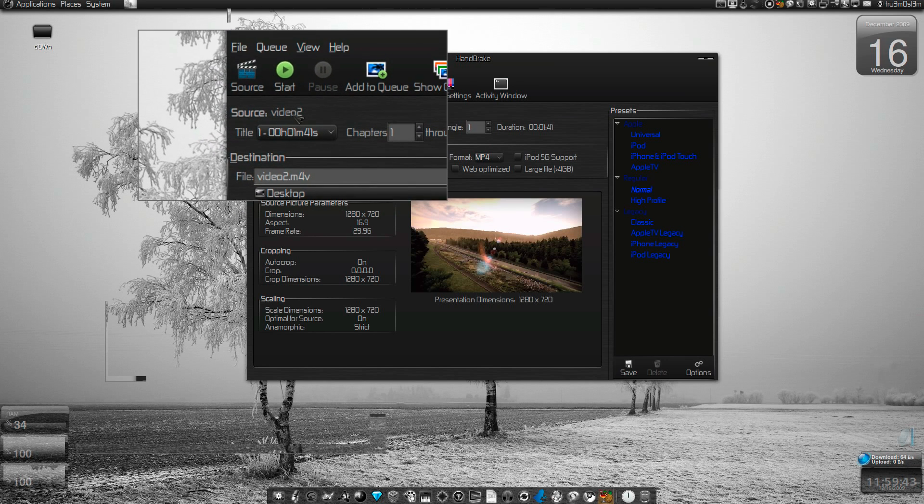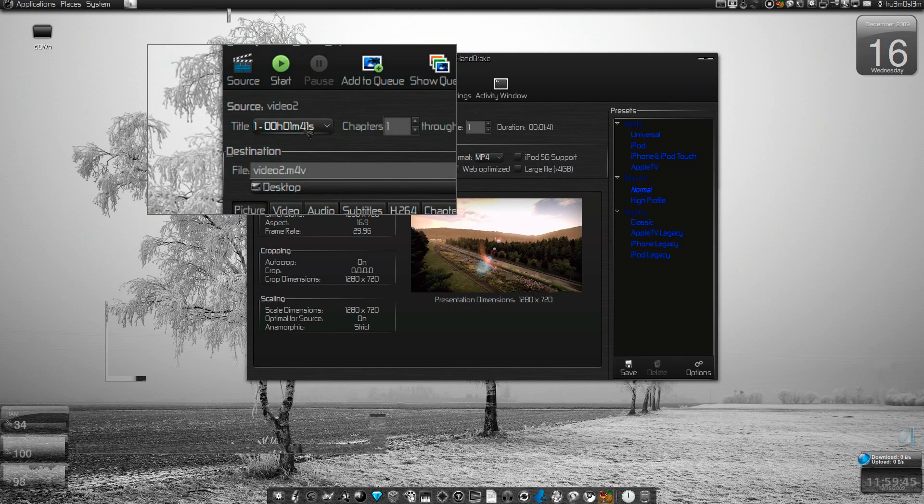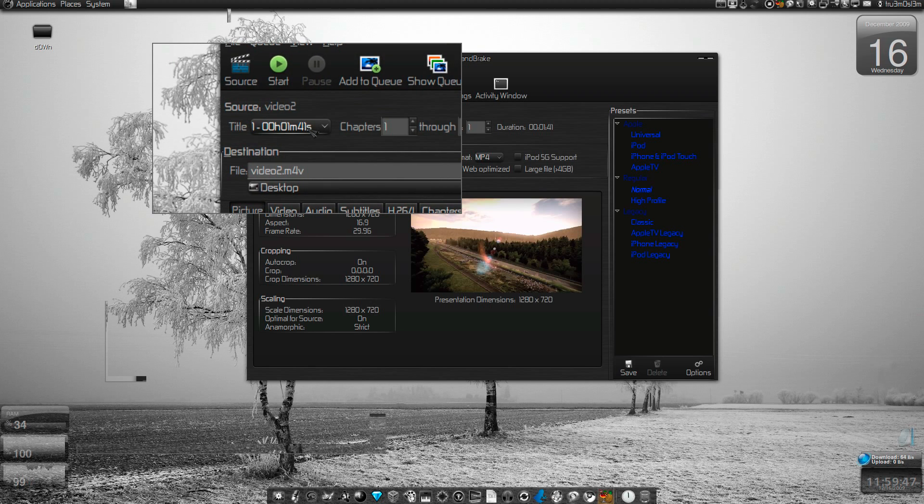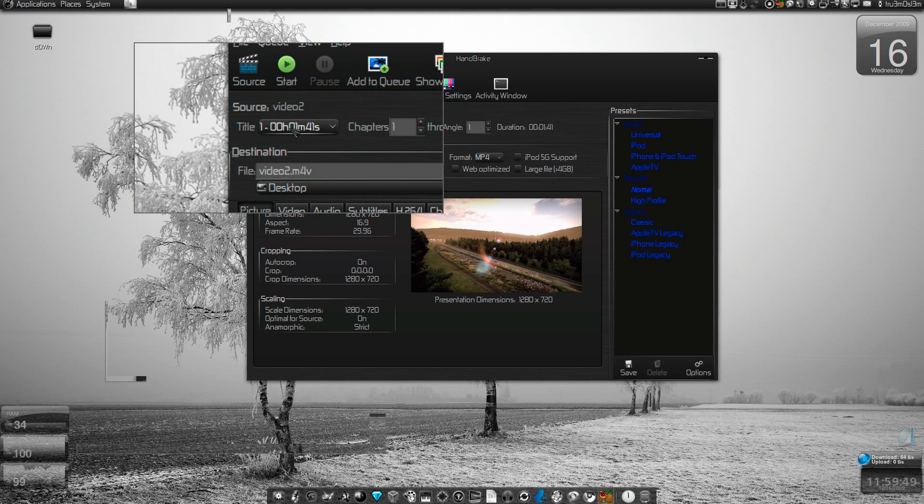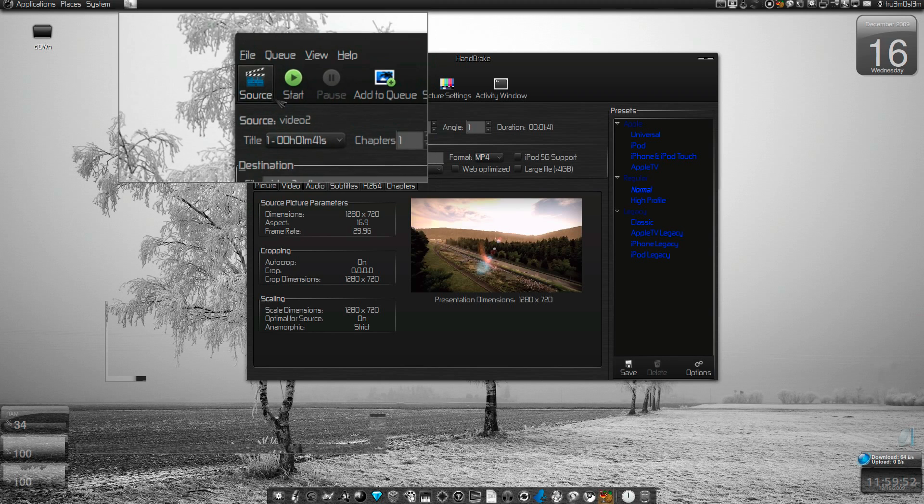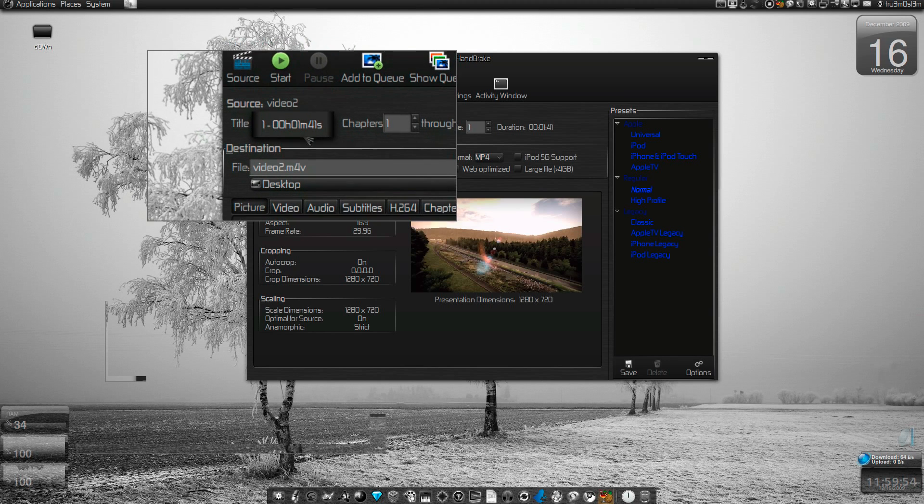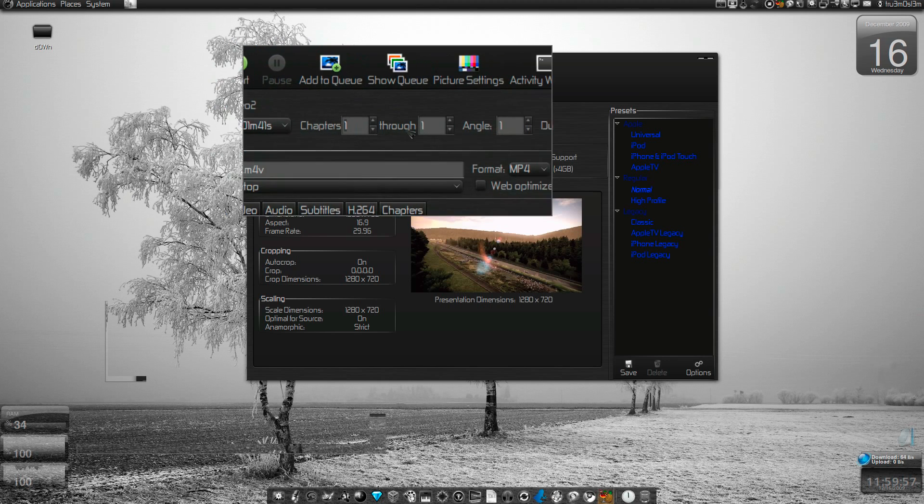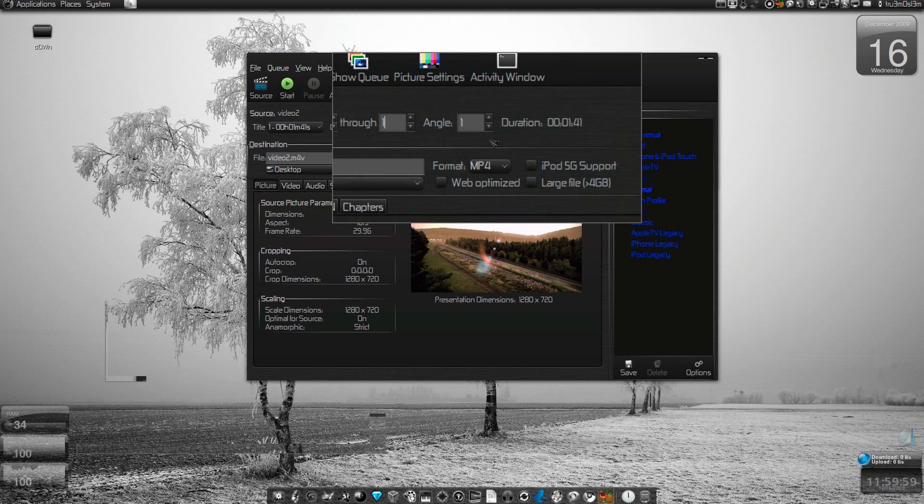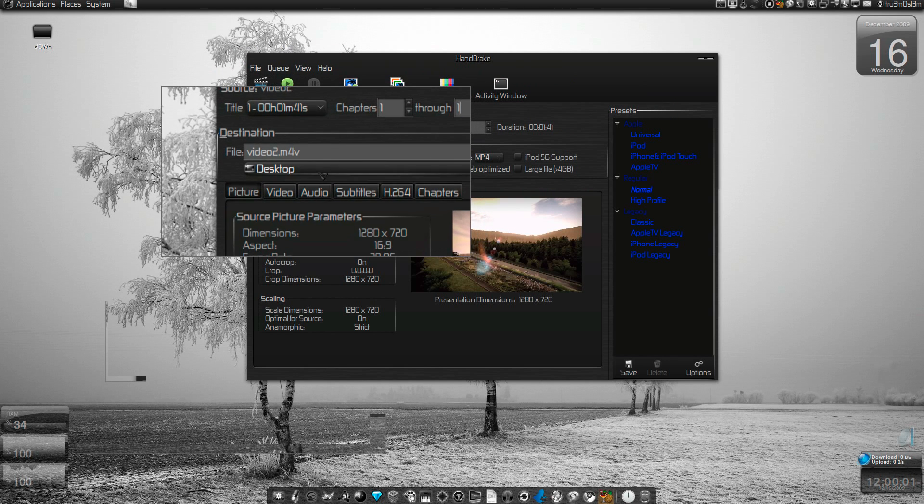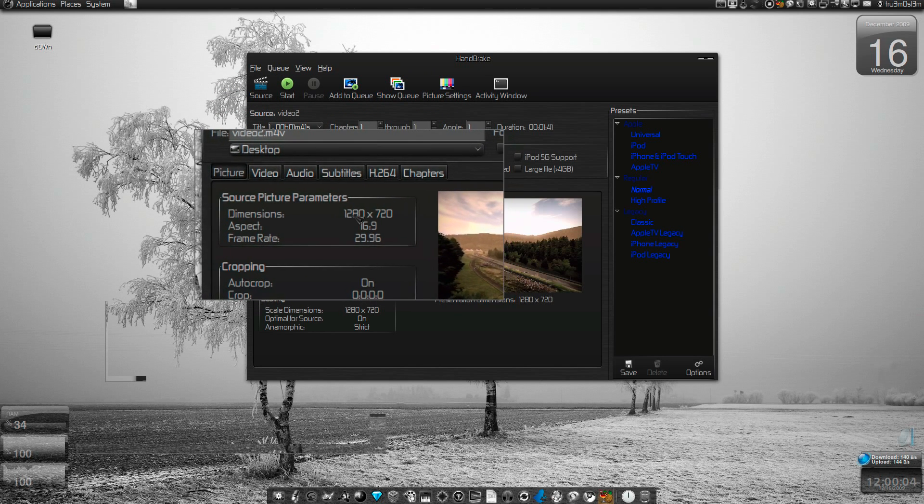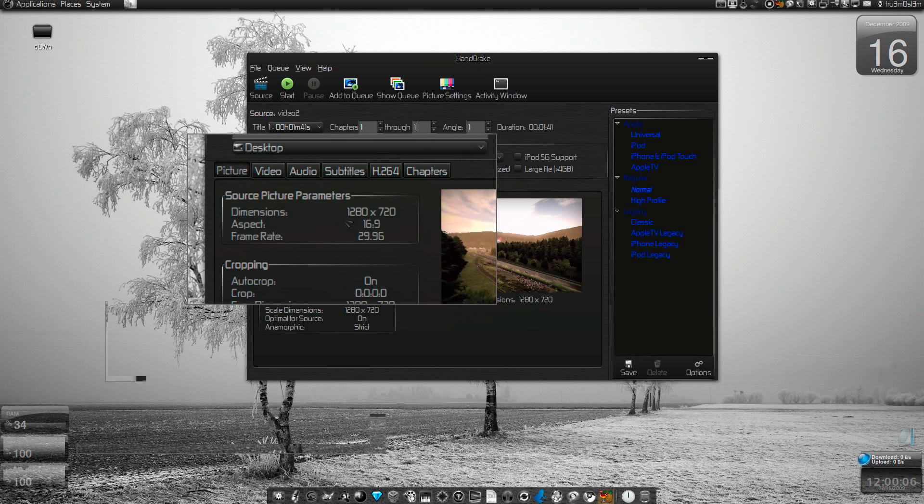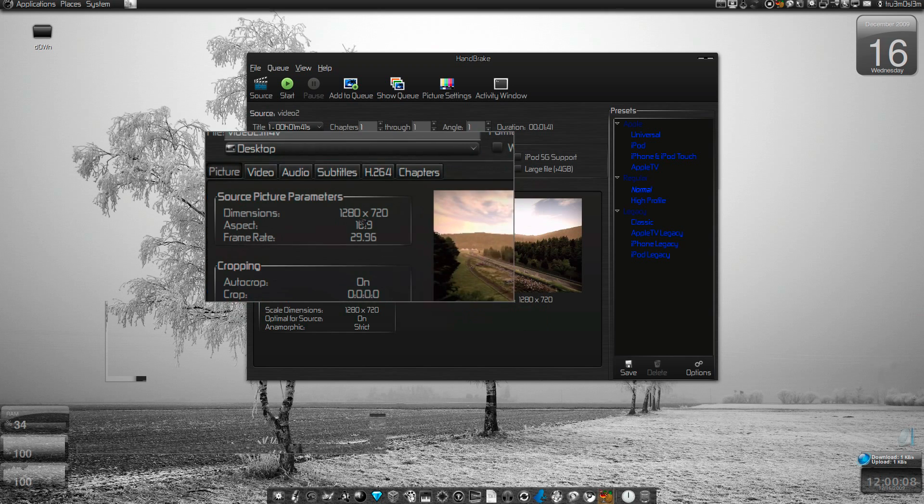Here this is the source video, it's approximately 1 minute 41 seconds. This is title number one. If you specify a DVD with multiple titles, you can select title 1, title 2, title 3, chapters, and angles. Here this is the source dimension and source resolution of the video.